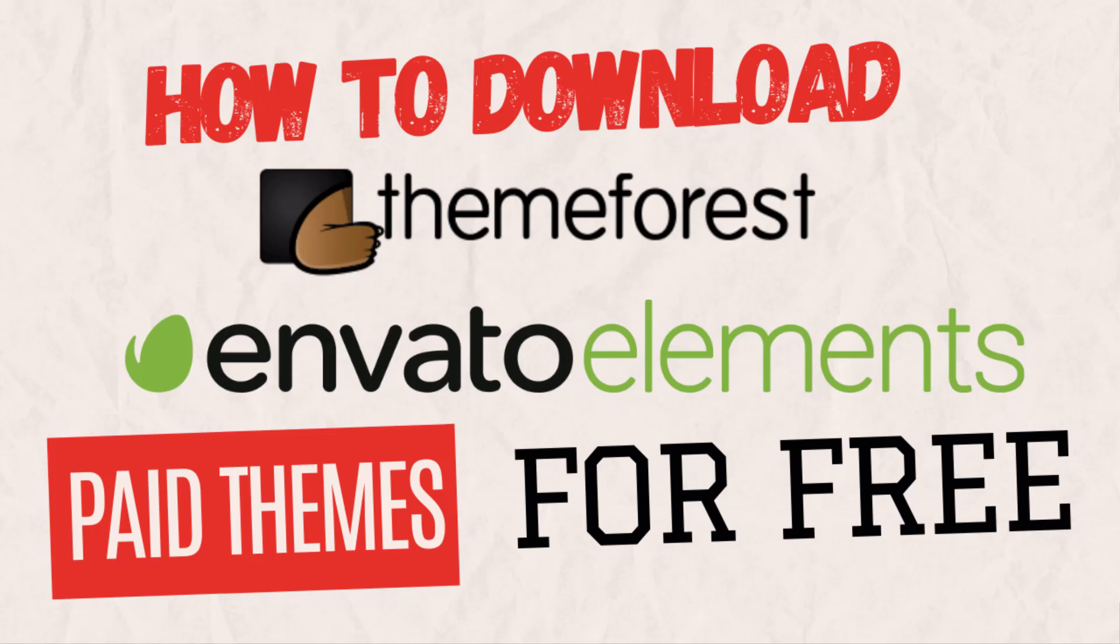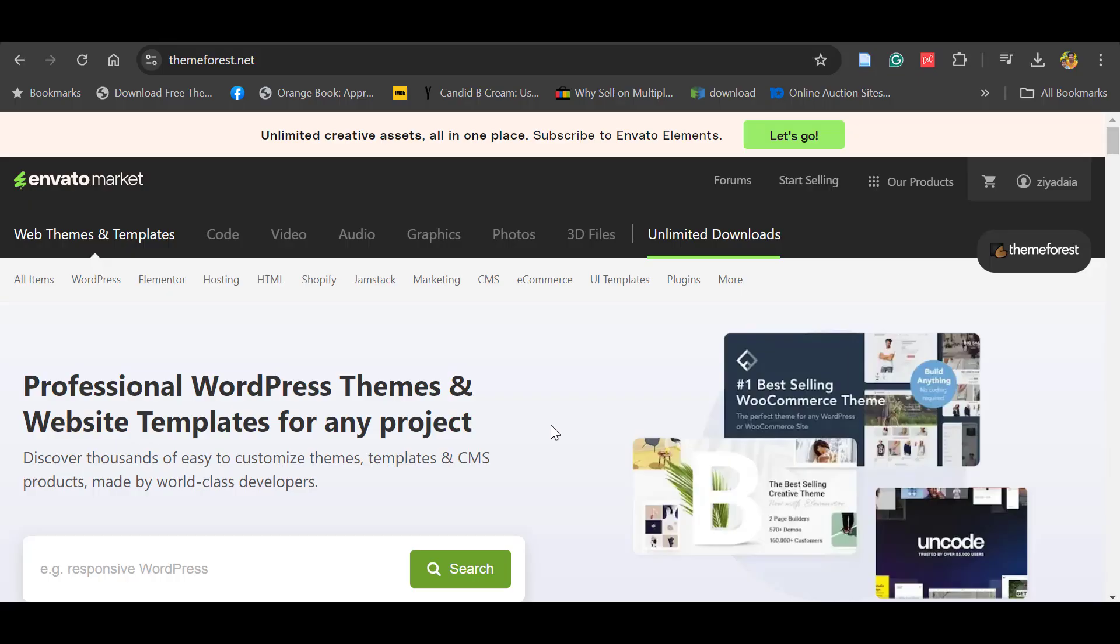Hello everyone, in this video we will see how to download Envato Market, that is ThemeForest themes for free. This is a legal way, but please note this is not for all themes. It's selected themes on a monthly basis.